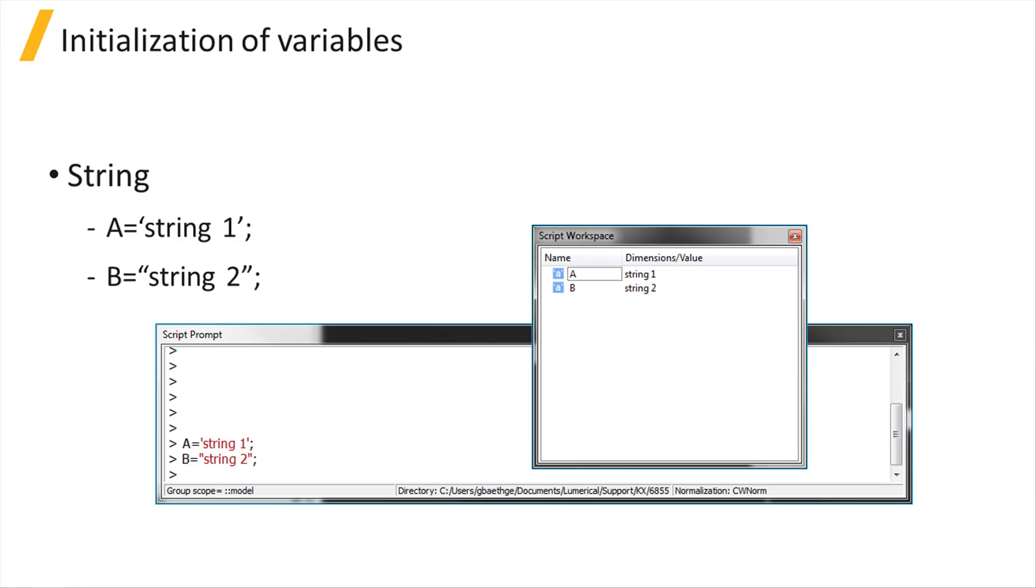To initialize a string variable, you just need to use the equal sign operator. You can use single or double quotes to create a string.